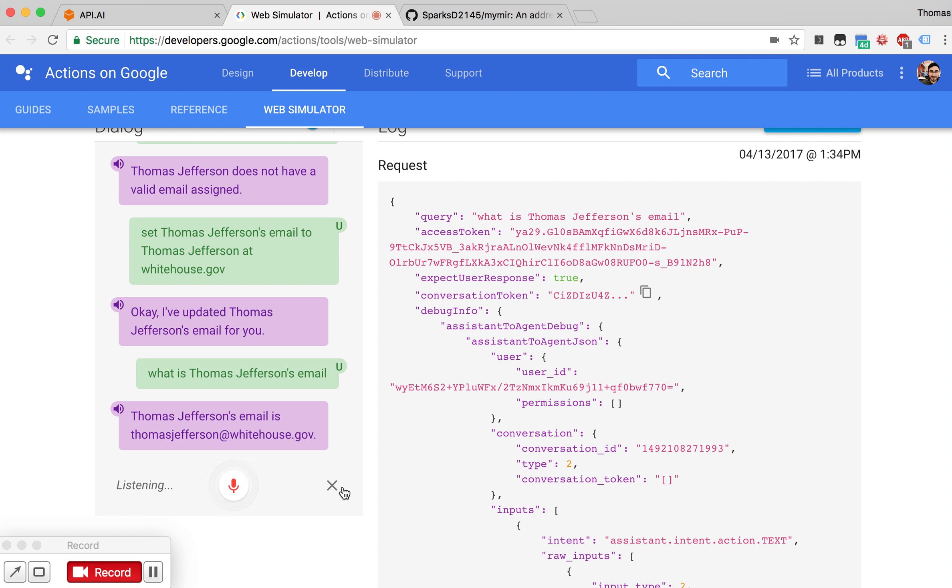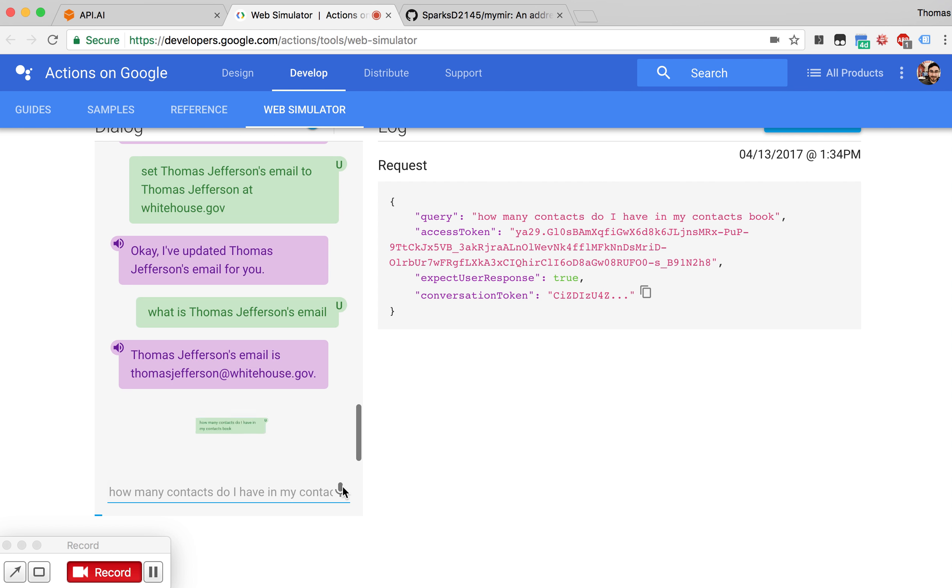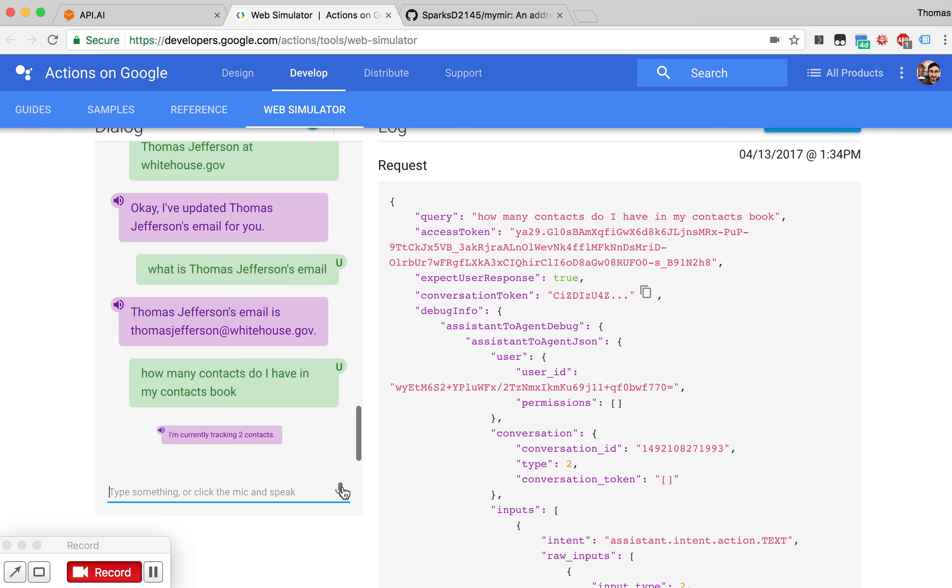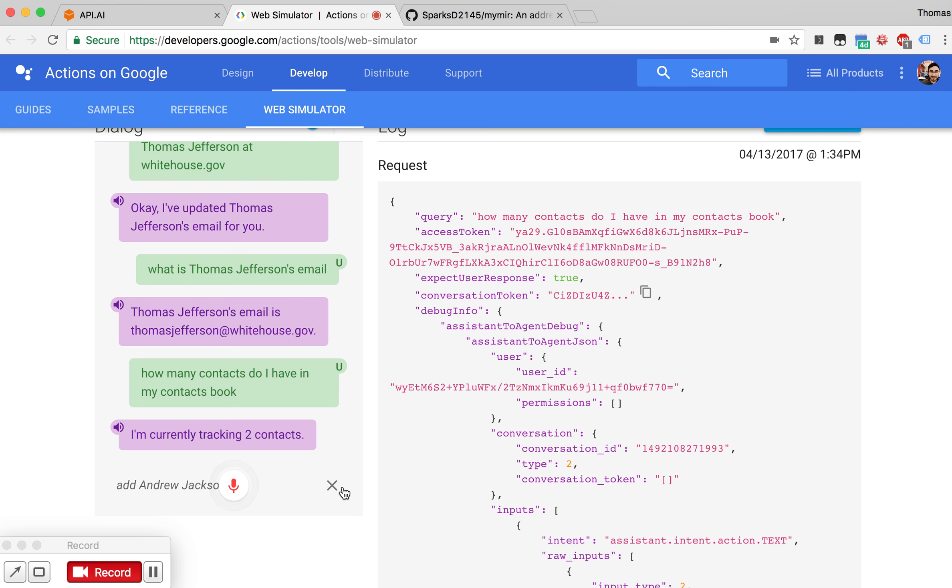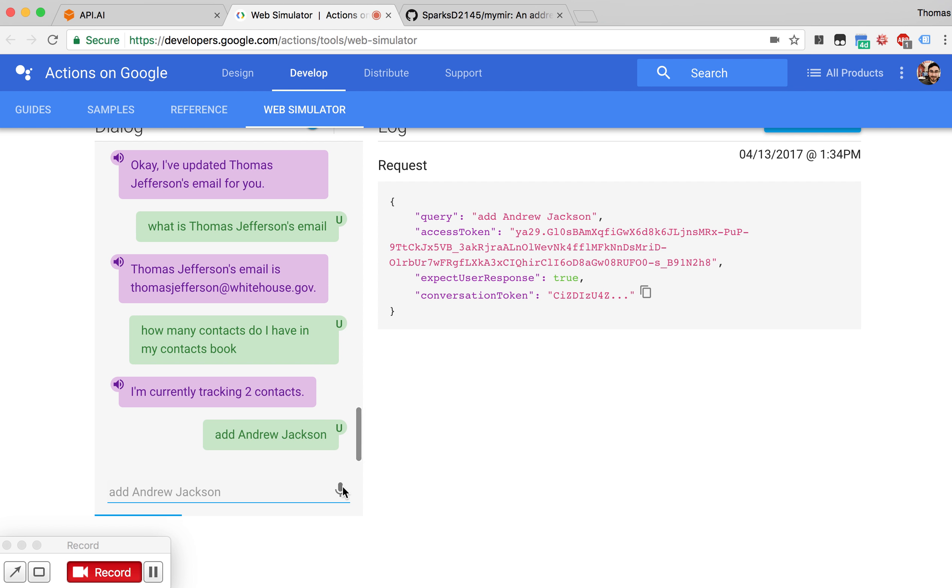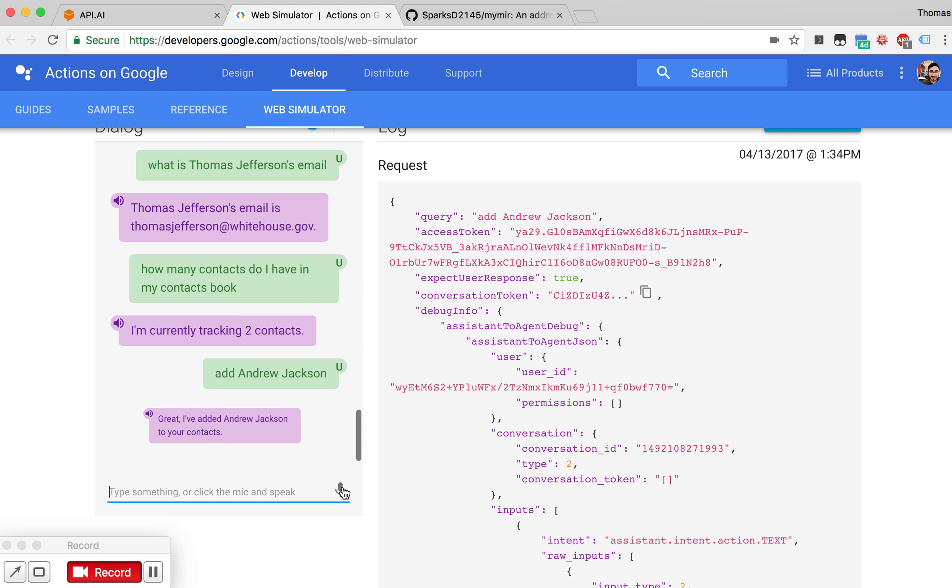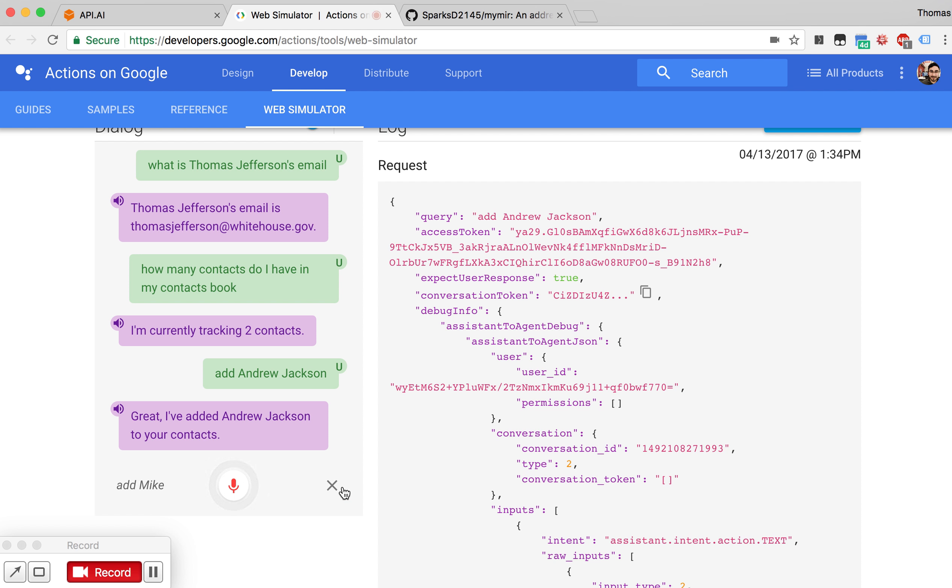How many contacts do I have in my contacts book? I'm currently tracking two contacts. Add Andrew Jackson. Great, I've added Andrew Jackson to your contacts.